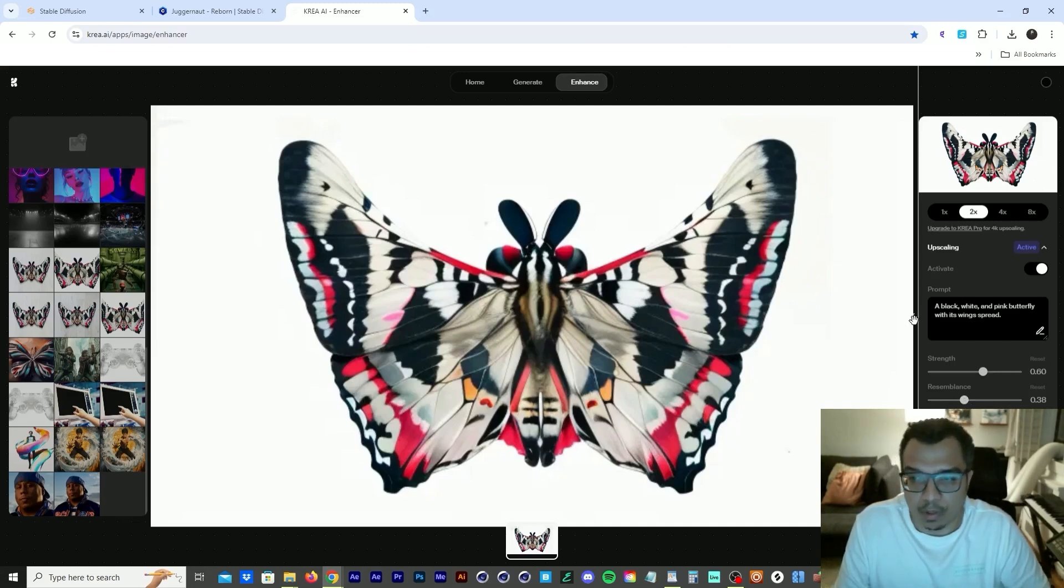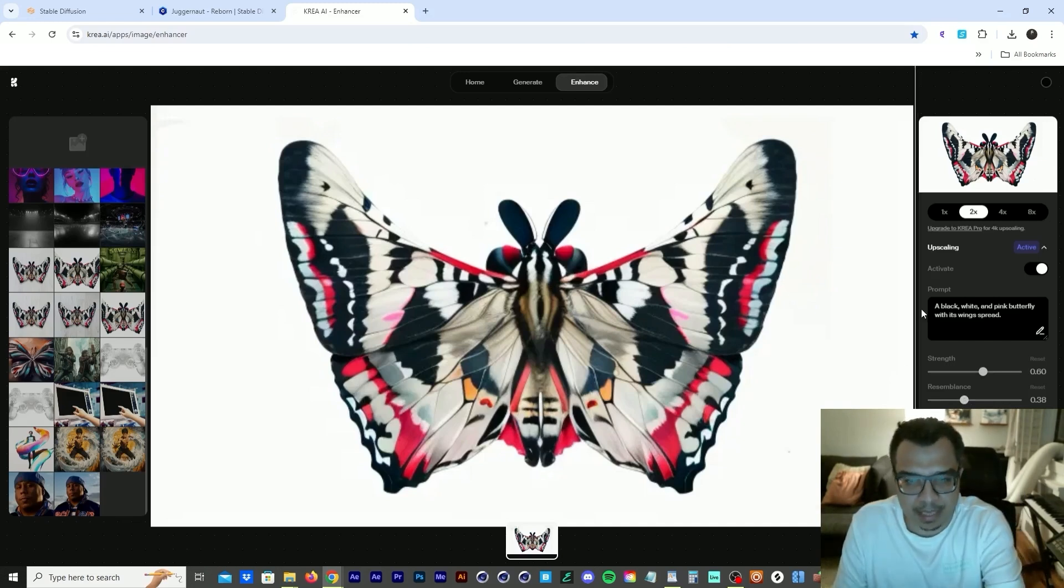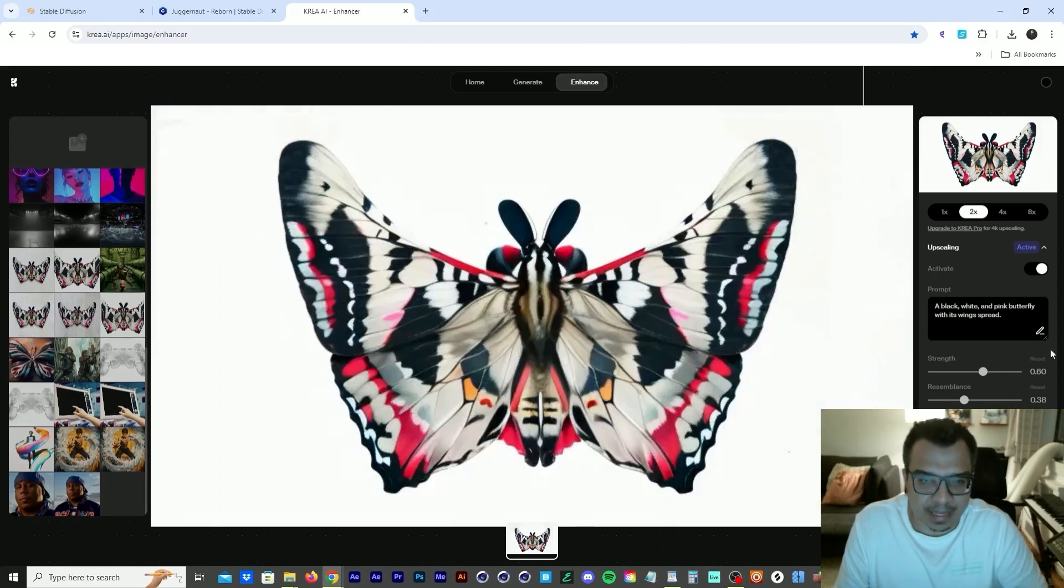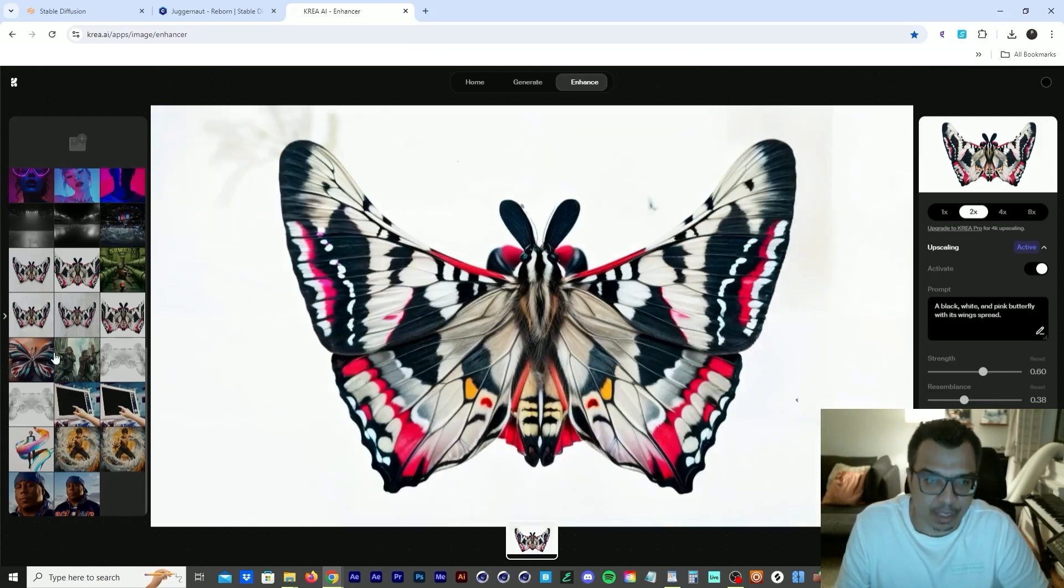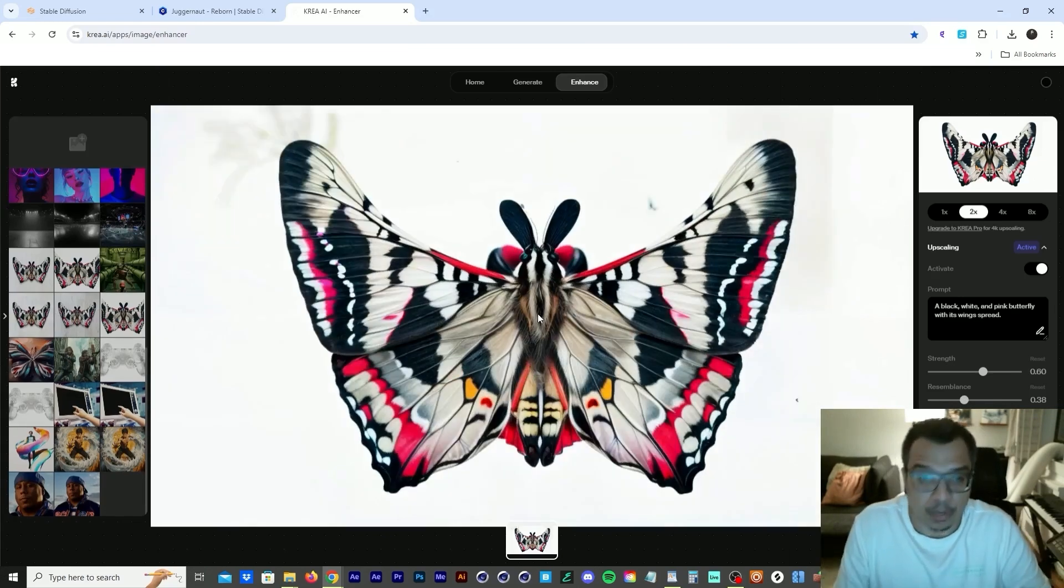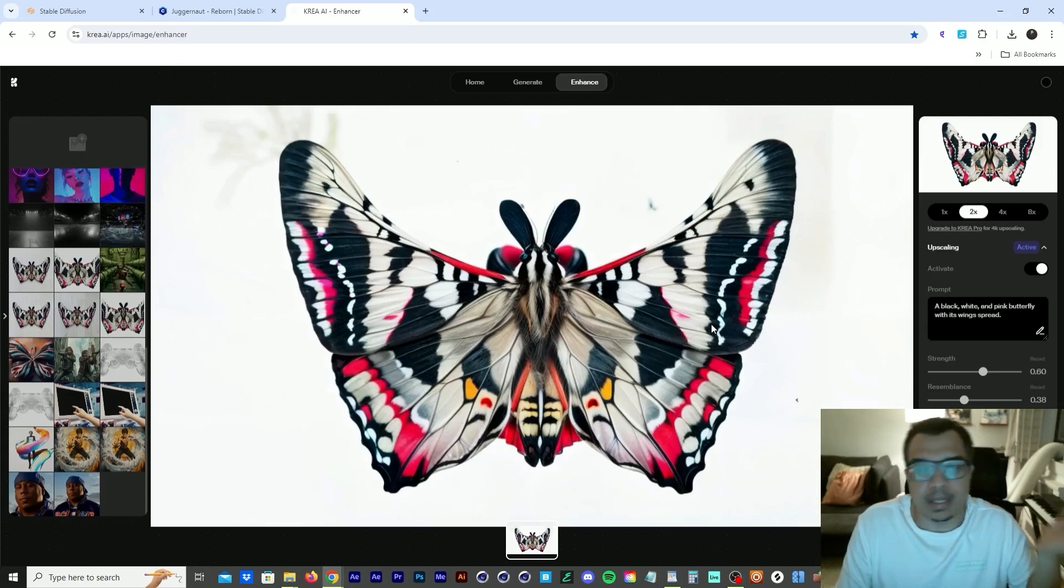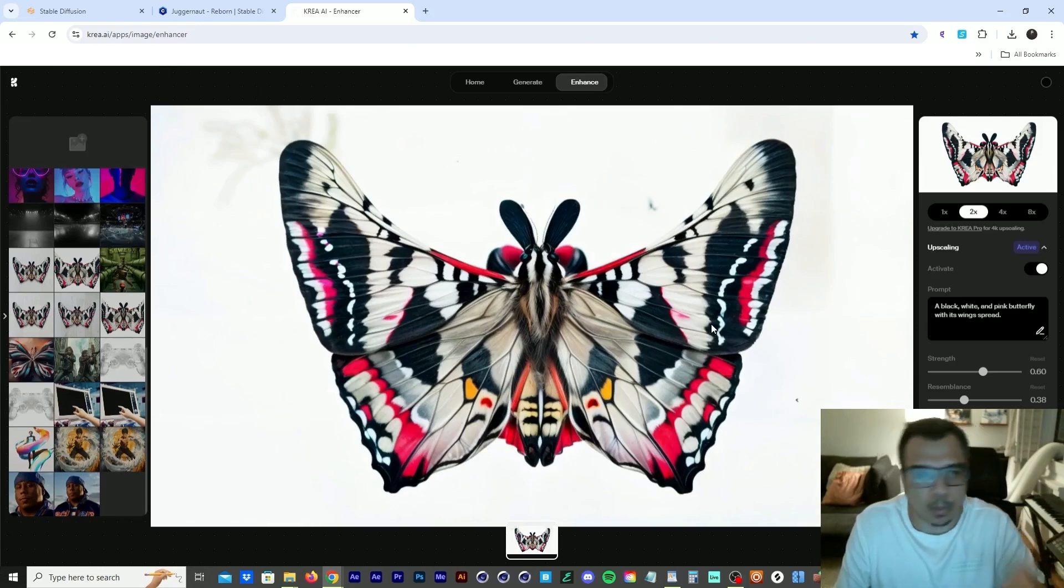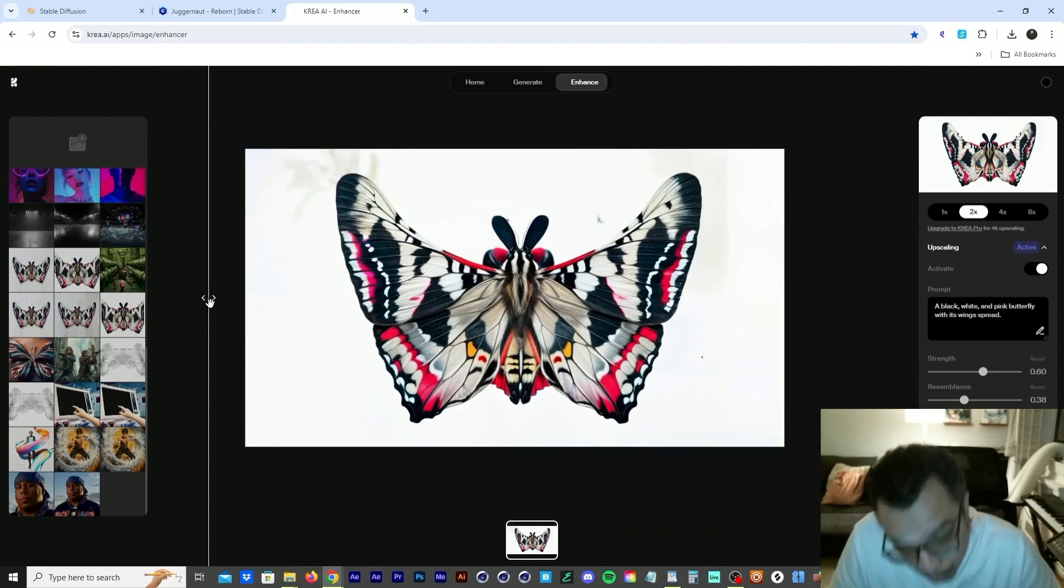So if you look, this is an image I gave Crea. And this is the enhanced version. Now, if you notice the enhanced version looks sharp, you get more details in the wings, but we can bring this into Photoshop and we can just clean it up.